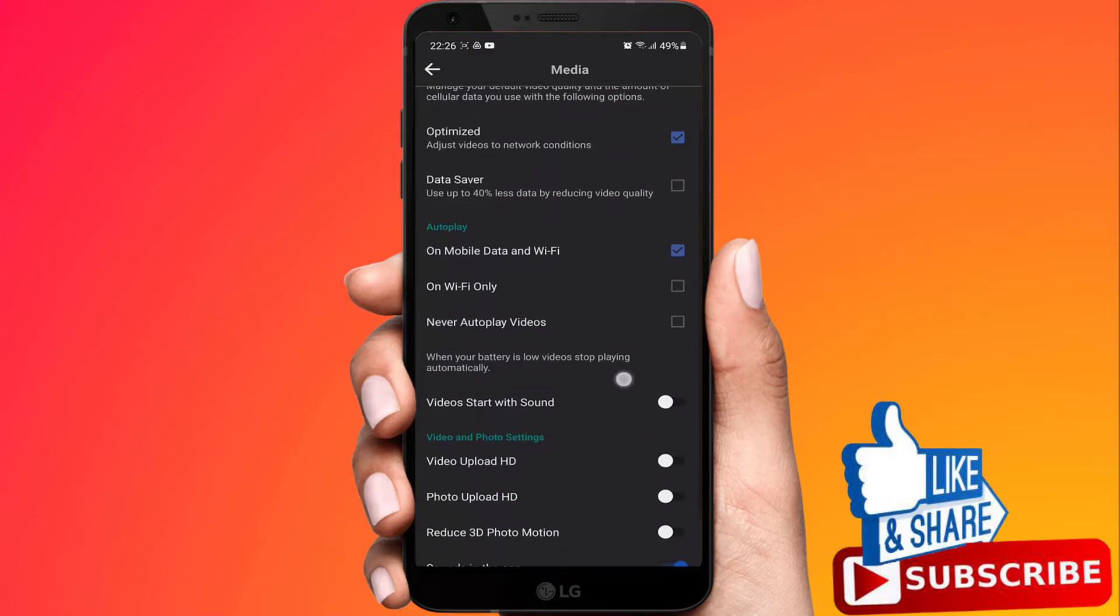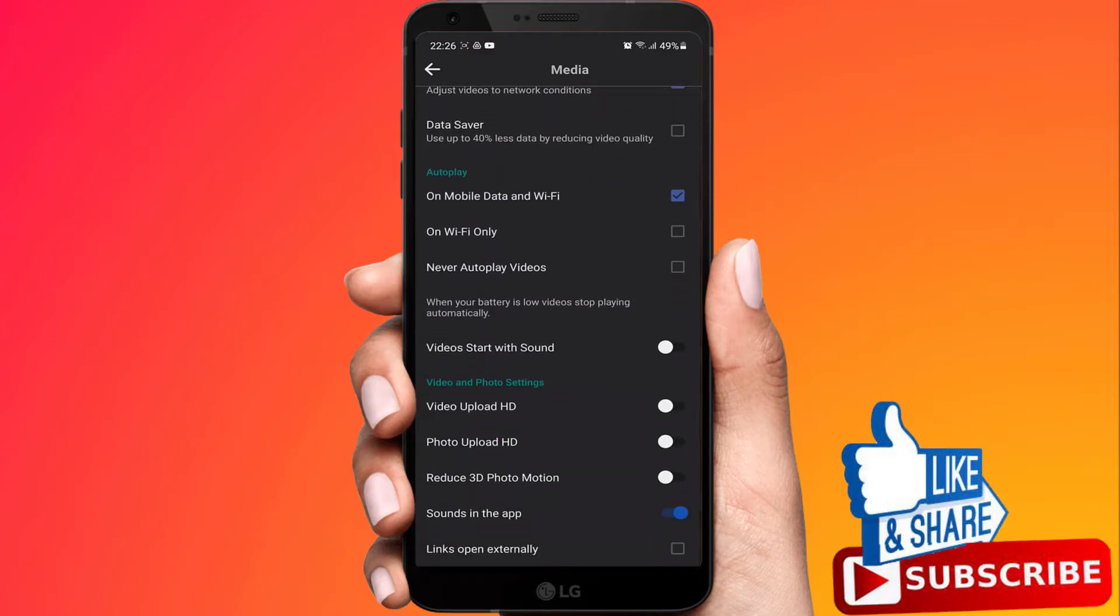Scroll down until you see Sound in the App option. Now you need to turn off this option. Now you're done. You will not hear sound when you like something on the Facebook app.